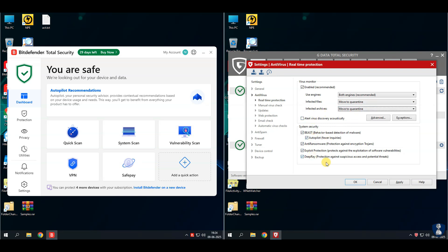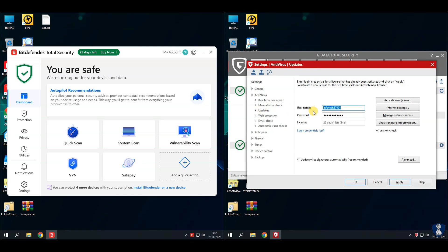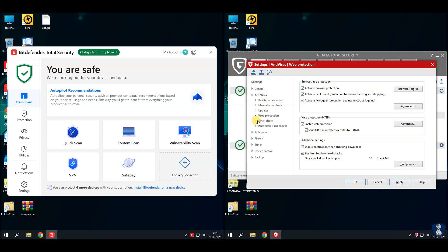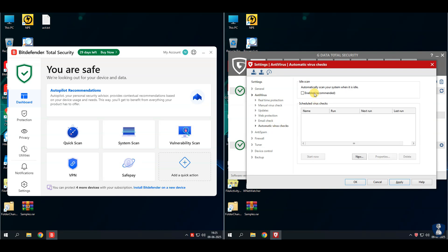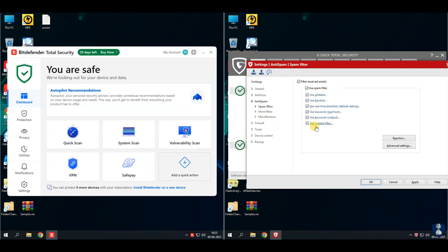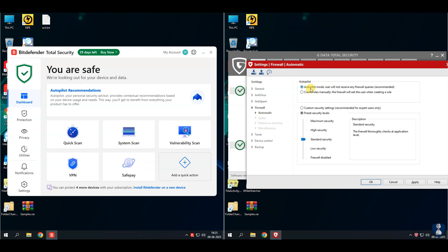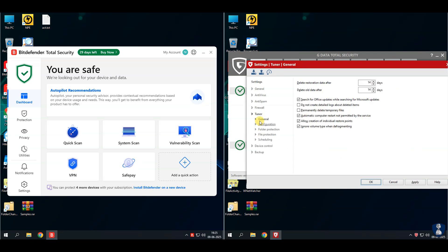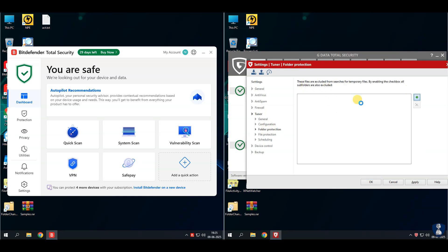Pros of G-Data Total Security: highly configurable security settings; excellent malware detection with dual-engine real-time protection; includes email and banking protection in the base plan; comprehensive security suite covering multiple aspects of cybersecurity. Cons: Mac OS version lacks extra features compared to Windows; VPN not included in any subscription plan; base subscription plan is minimalistic with fewer features; app experience varies between desktop and mobile.